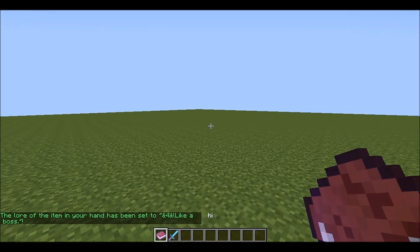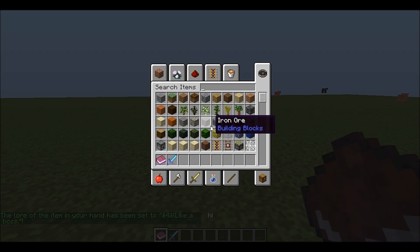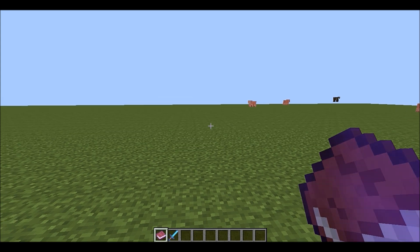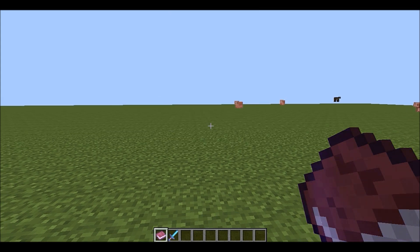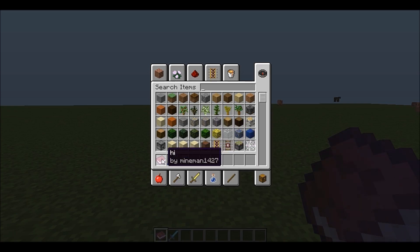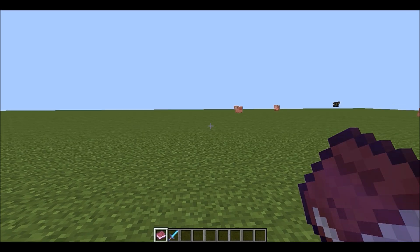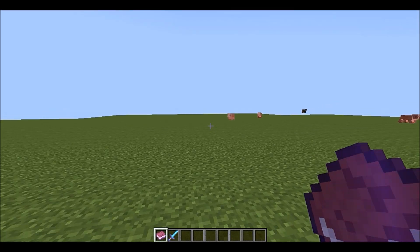So now we have a book right here. It's called "hi", then it says "hi" in it, and it's by my manual for 27, which is me.